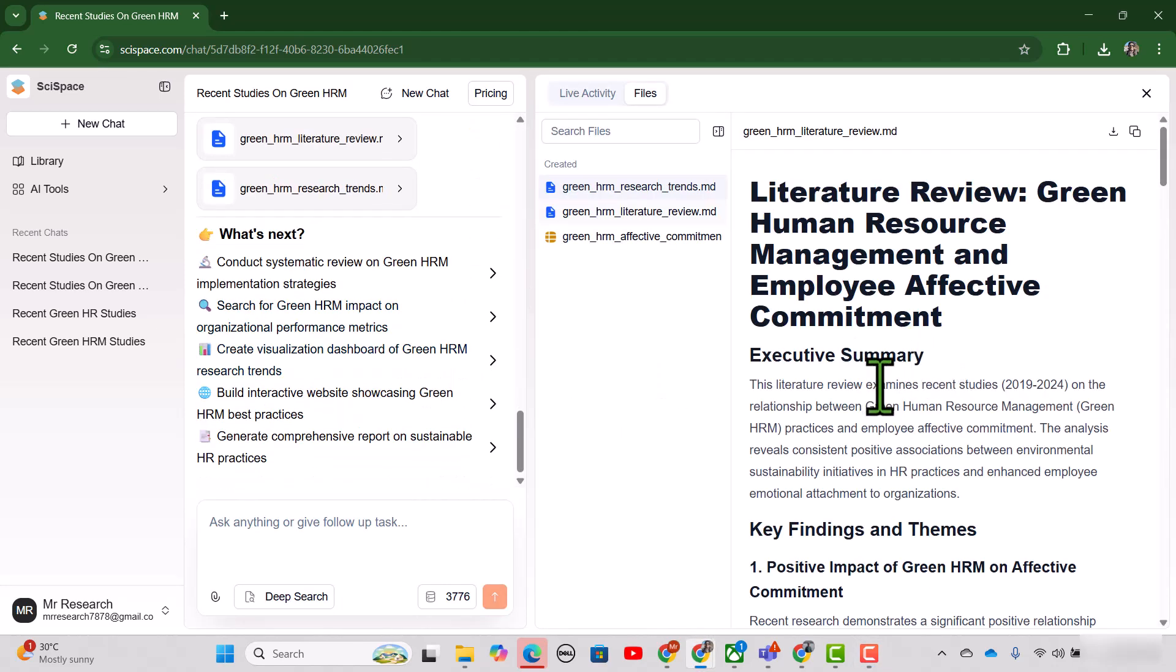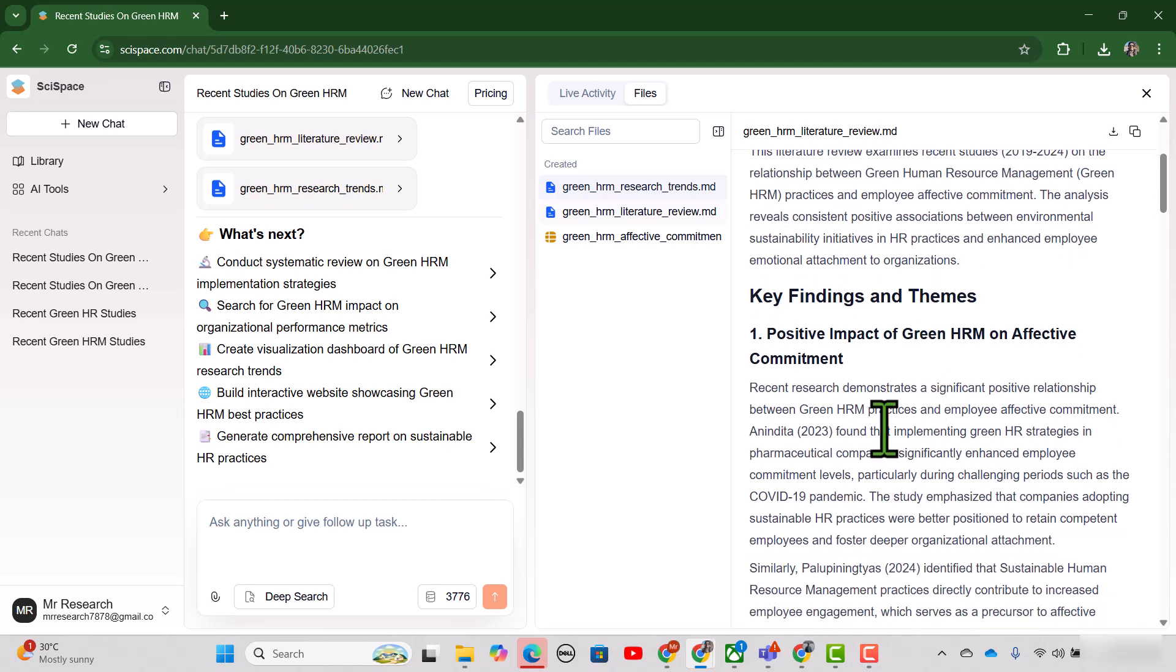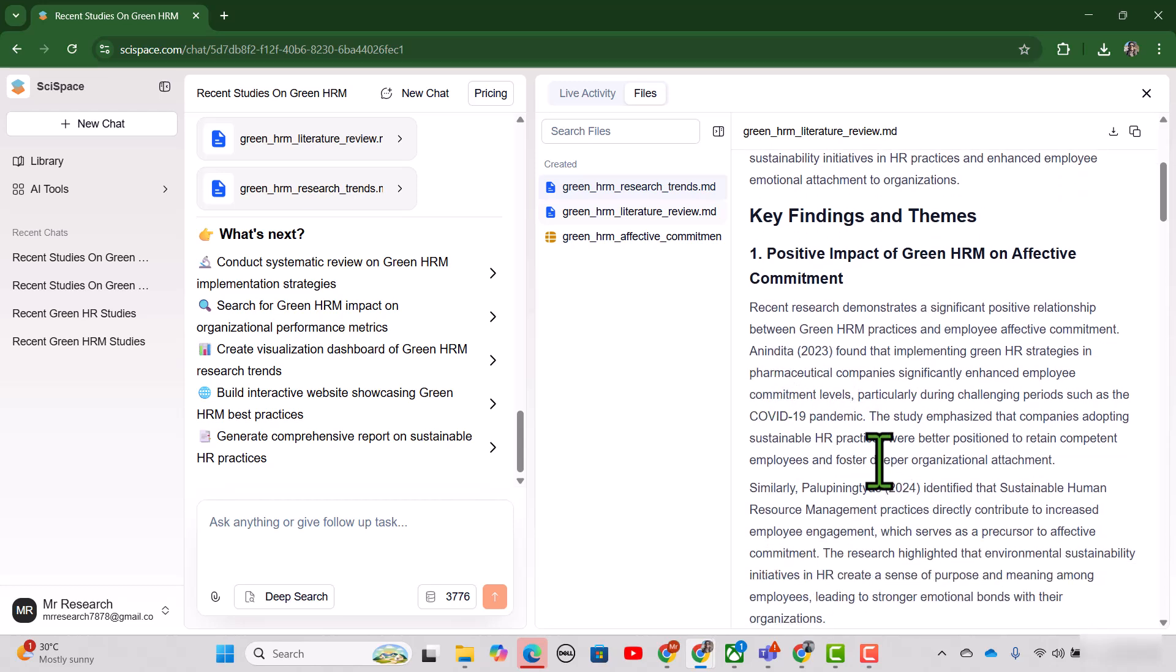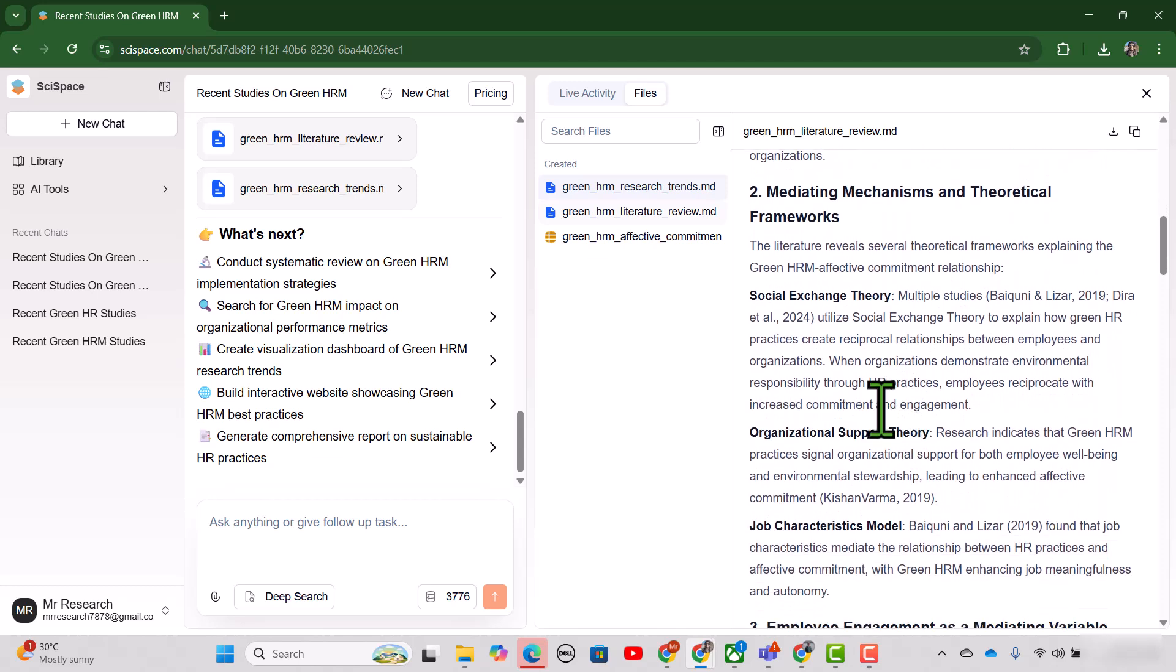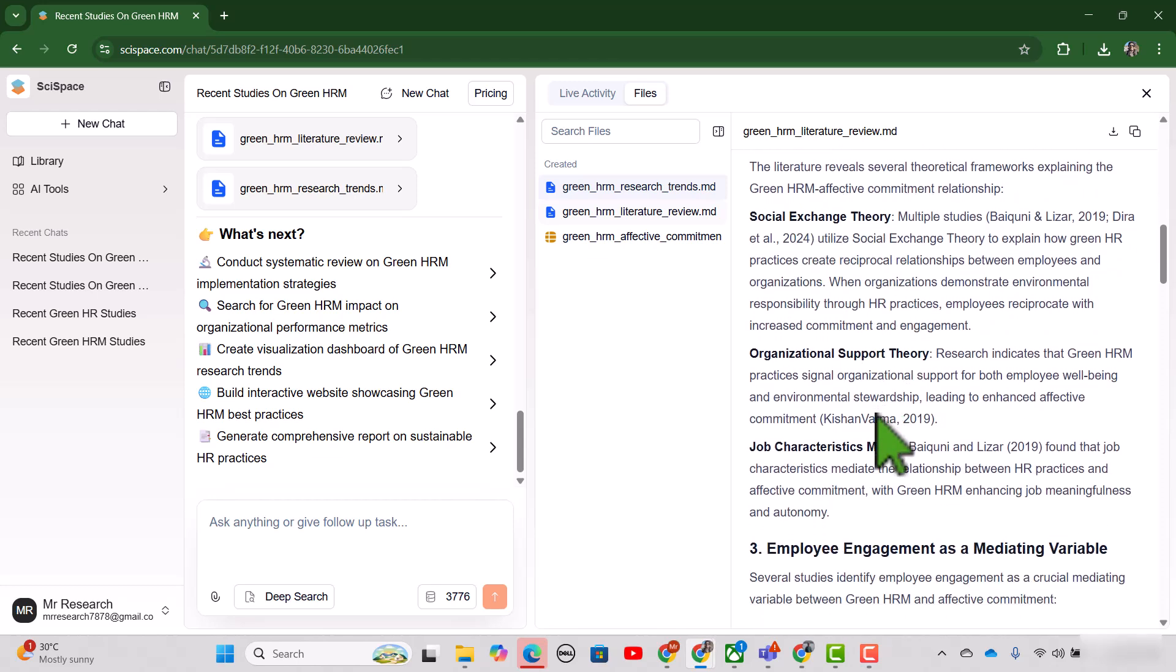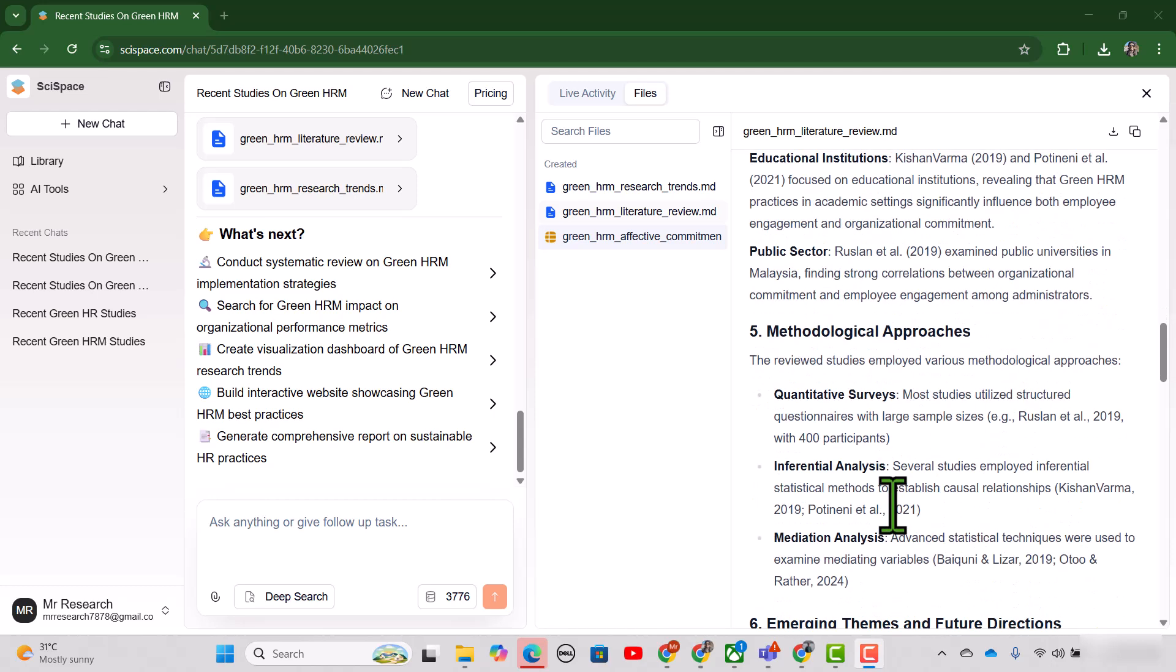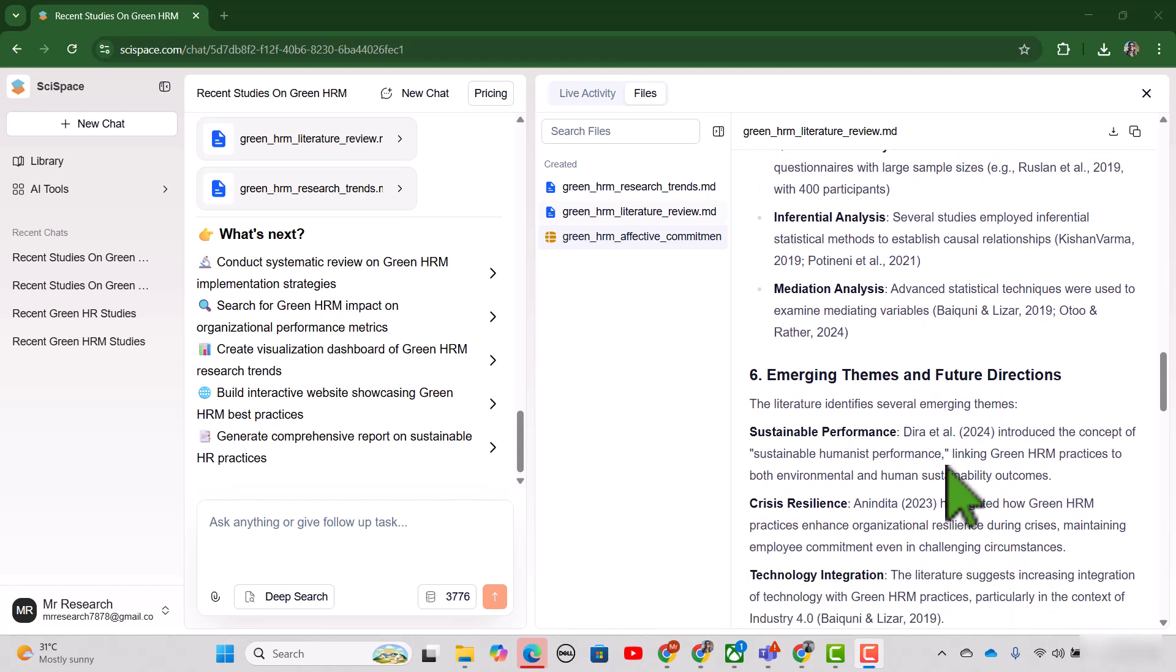So here is the executive summary of this review. Here are the key findings along with the citations. Then they talked about mediating mechanisms and theoretical framework, the theories that are supporting this model, discussion of methodologies along with the citations.